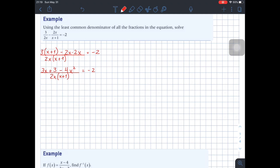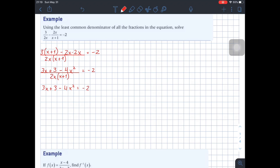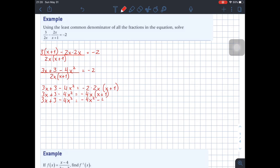Now that we have a common denominator, I can take all of this denominator and multiply it up to the other side, which will solve the problem of having x in the denominator. So this becomes 3x plus 3 minus 4x squared equals negative 2 times 2x times (x+1). Expanding further, this is 3x plus 3 minus 4x squared equals negative 4x squared minus 4x.